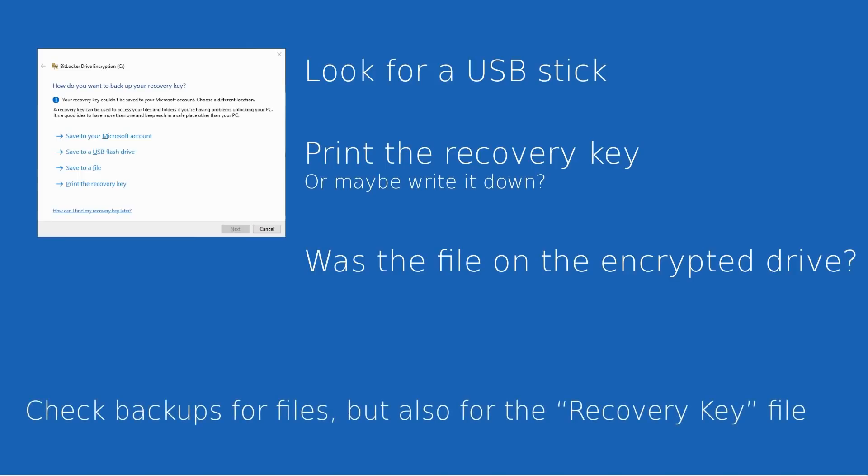Otherwise, think about backups. You may have lost the data that's directly on your current hard drive, but do you have backups of that data? And if you do, is there any chance that recovery key itself was saved as part of that backup? Again, worth looking for that information before you actually wipe your hard drive.